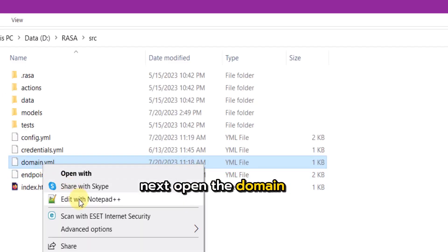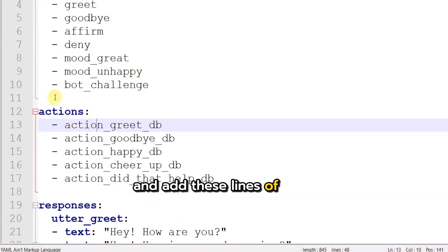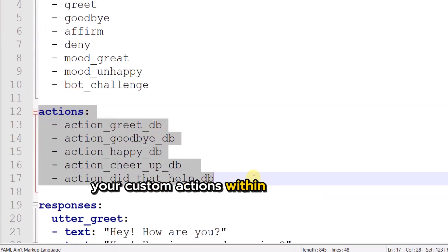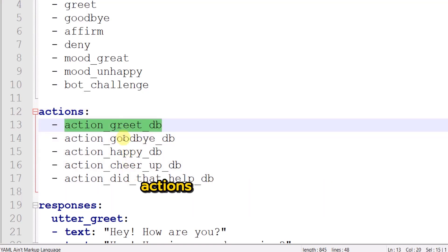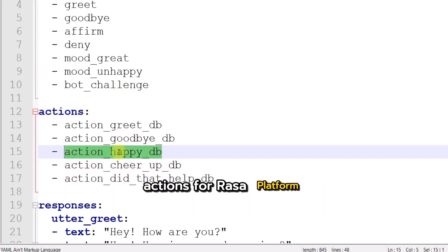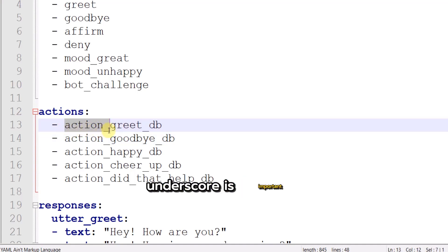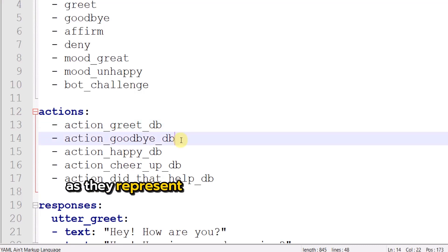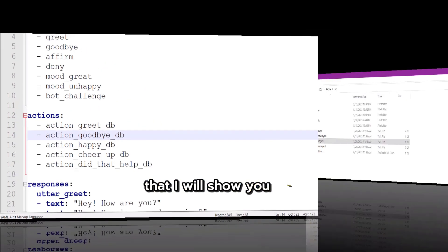Next open the domain file and add these lines of code in order to register your custom actions within Rasa Platform. I am going to customize these five custom actions for Rasa Platform. The prefix action underscore is important at the start of your custom actions name as they represent the name of the action classes that I will show you later.